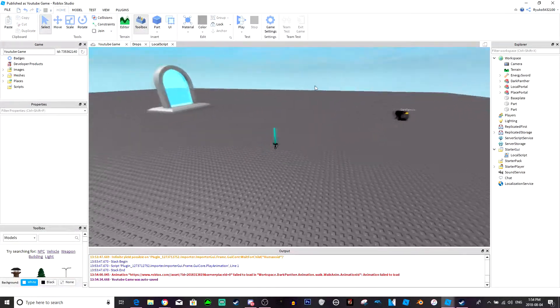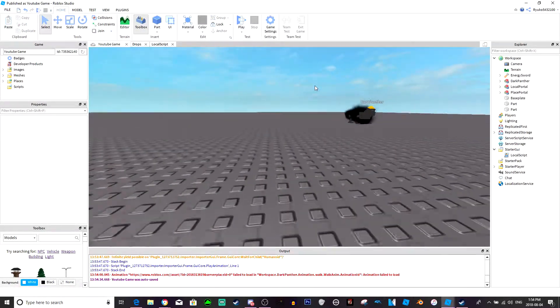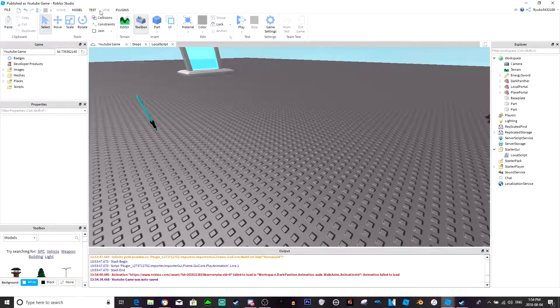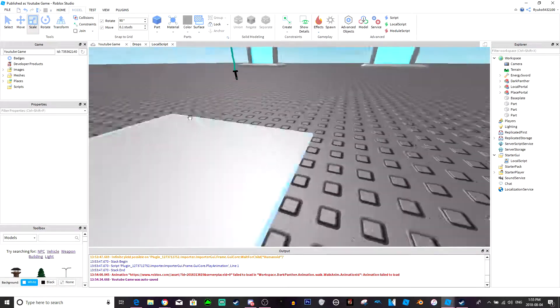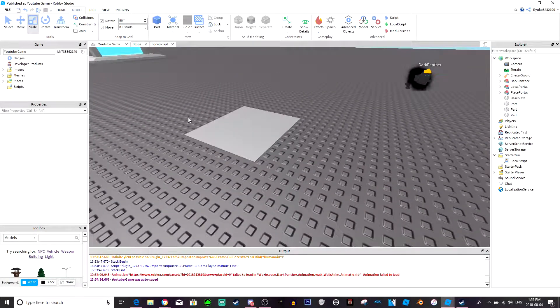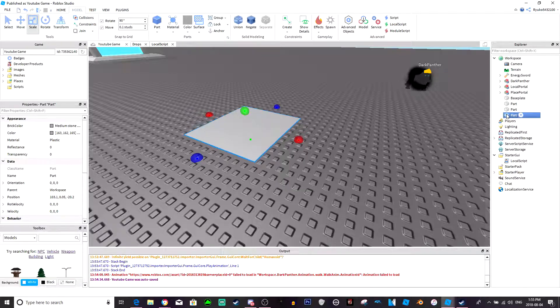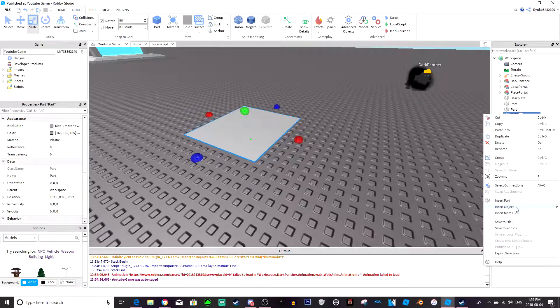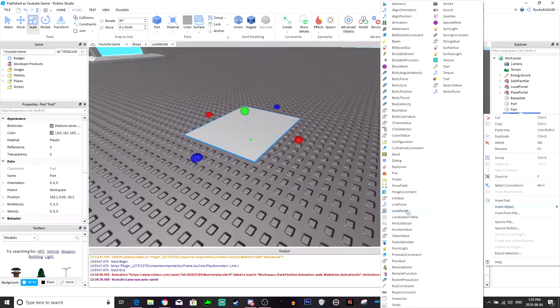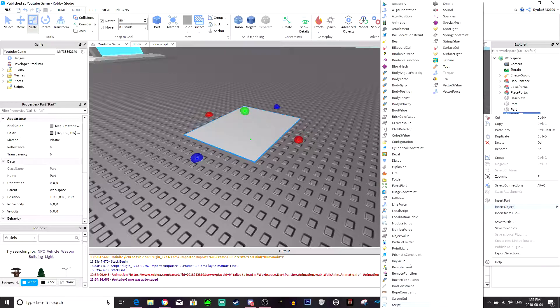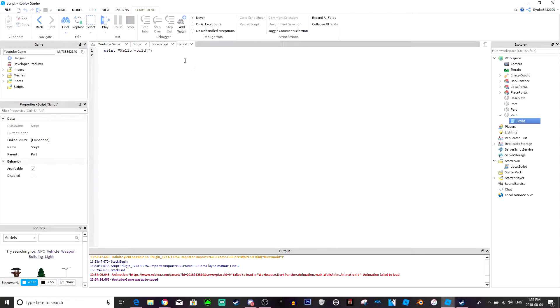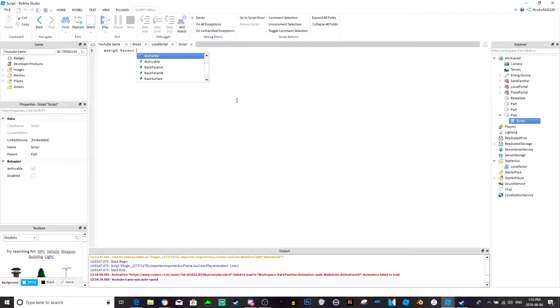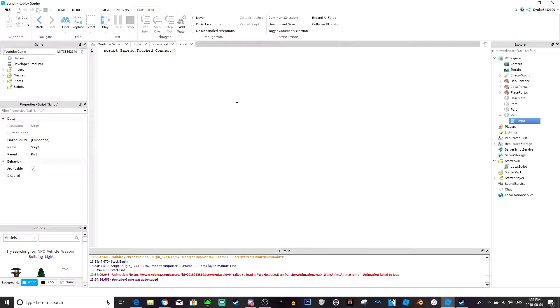Let's just add a part, yeah let's just make a part. Insert a script, now where are you mr. script. Now we're just going to do script.parent.touched colon connect, function hit.